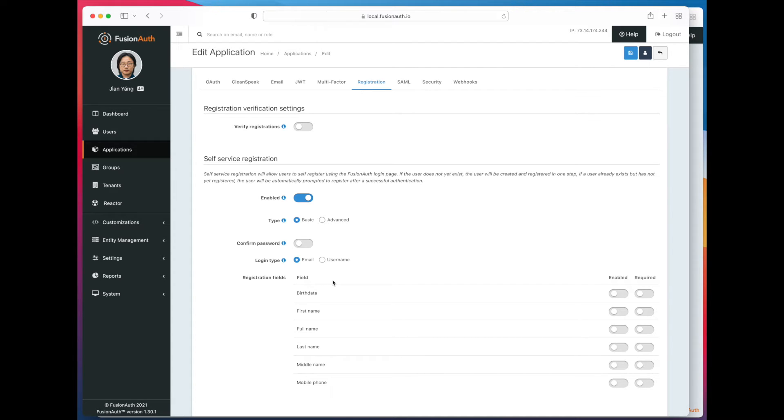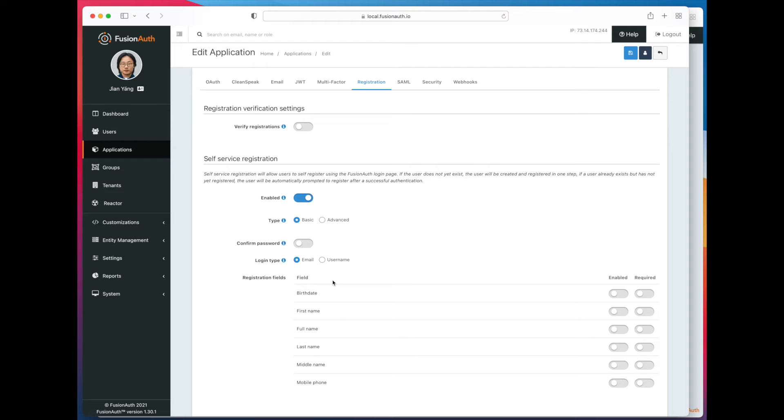There is a link below that points to a guide about advanced registration if you want to learn more. Basic registration is included with the FusionAuth Community Edition, the forever free edition.